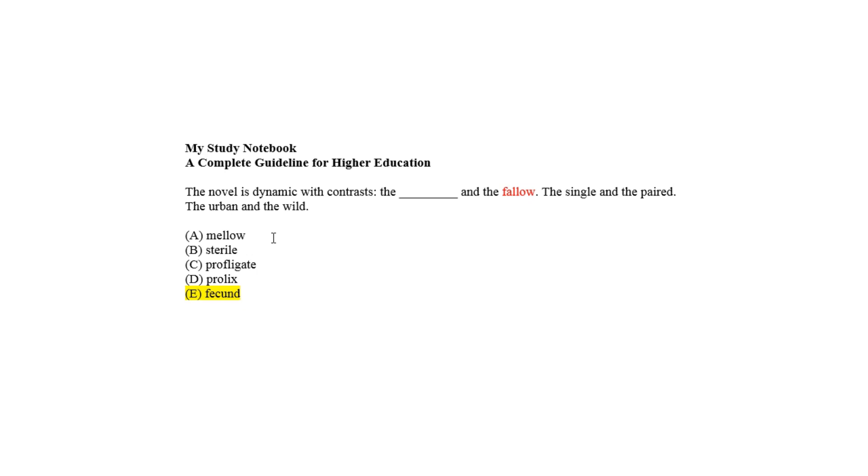But it is exactly opposite of fecund, as choice E, which means fertile, fruitful, and productive. So choice E meets the prediction and fits the blank as the correct answer.